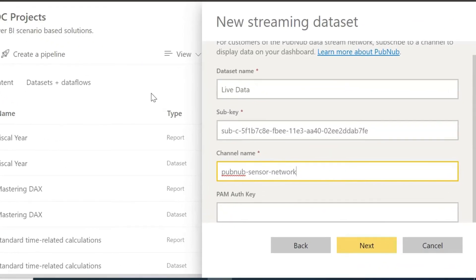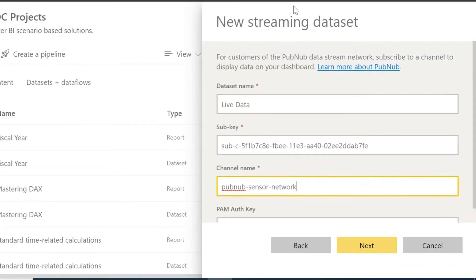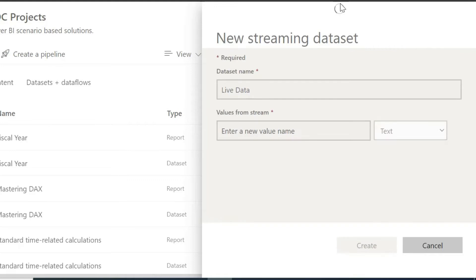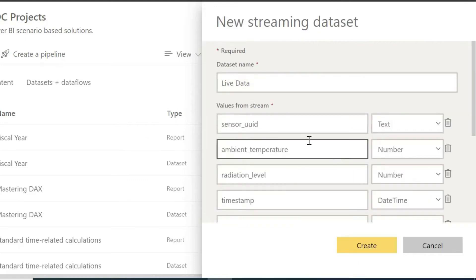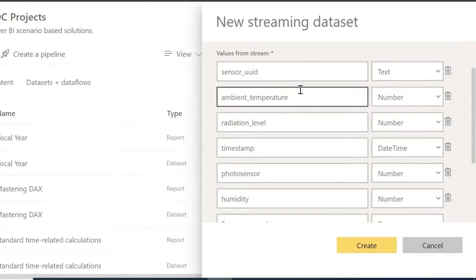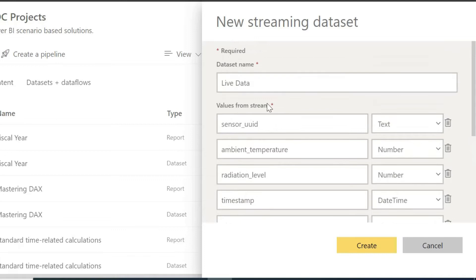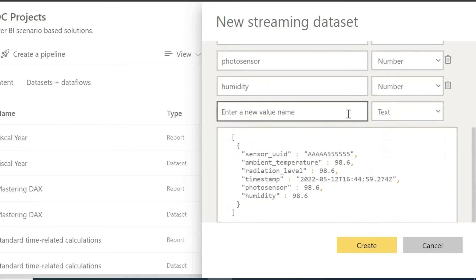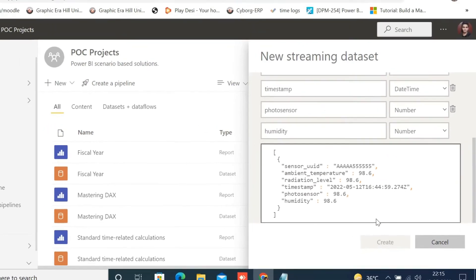Now, after entering all of the information, click on Next. Now in the next window, you can see your data set name and values for the stream. The columns and their data types are shown by default and in a JSON formatted query. Now click on Create.